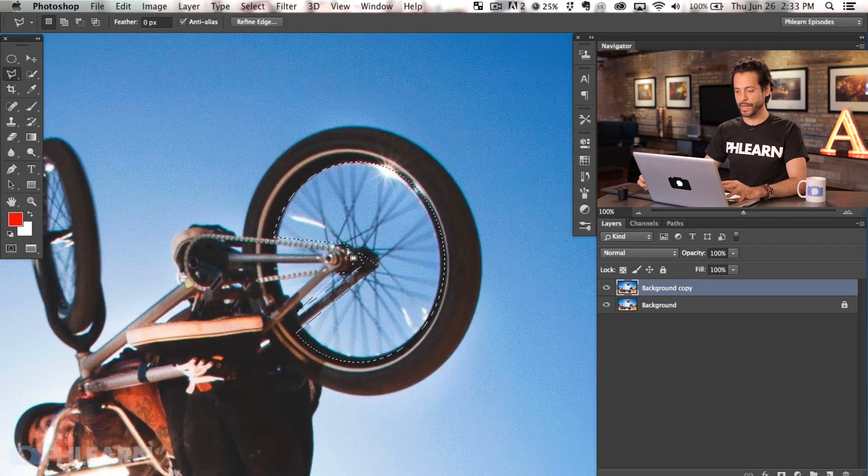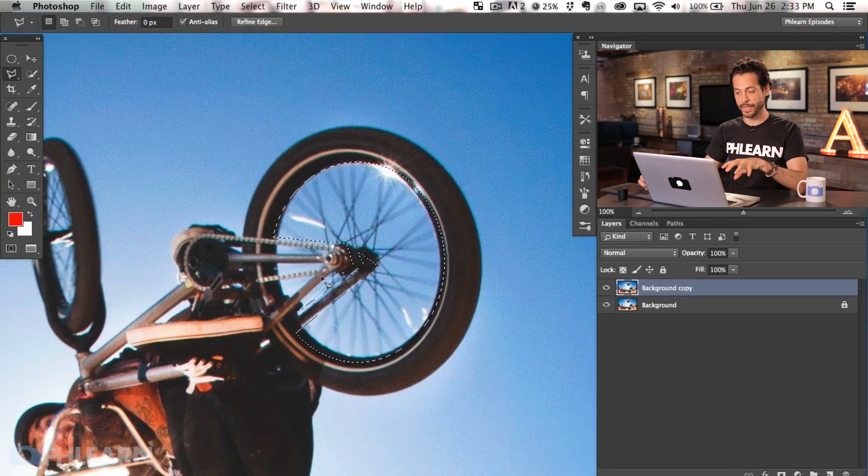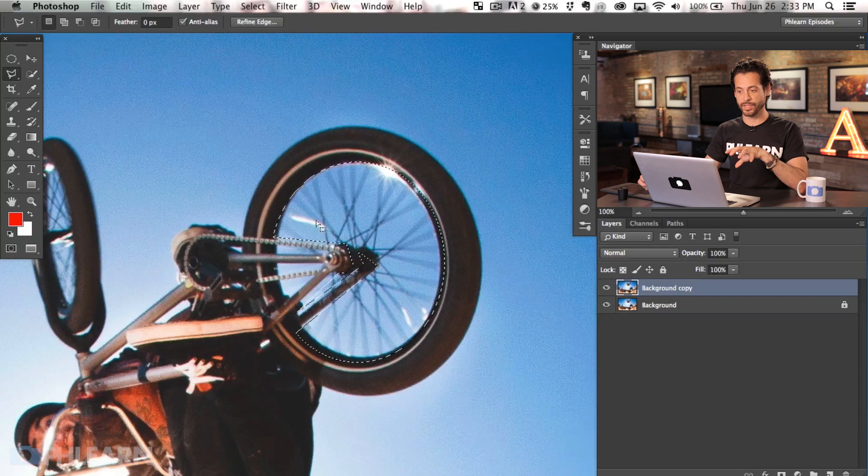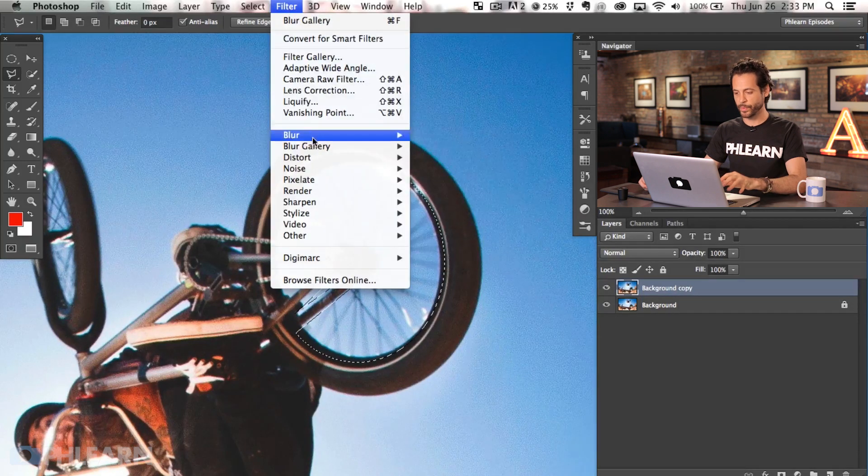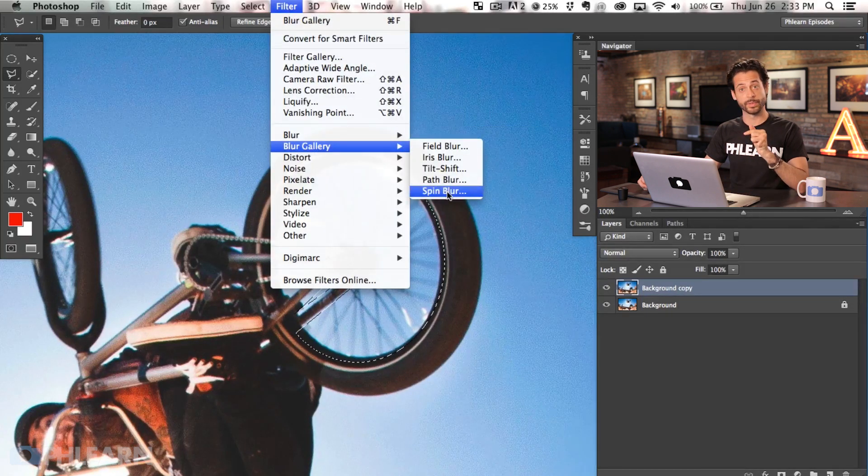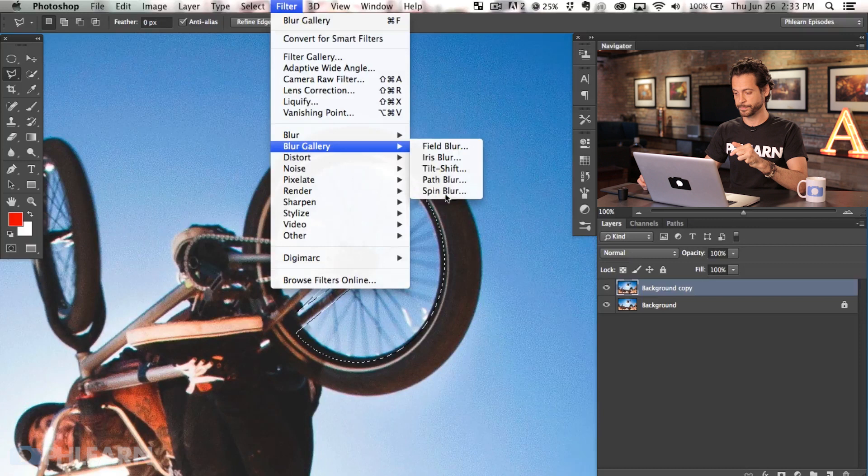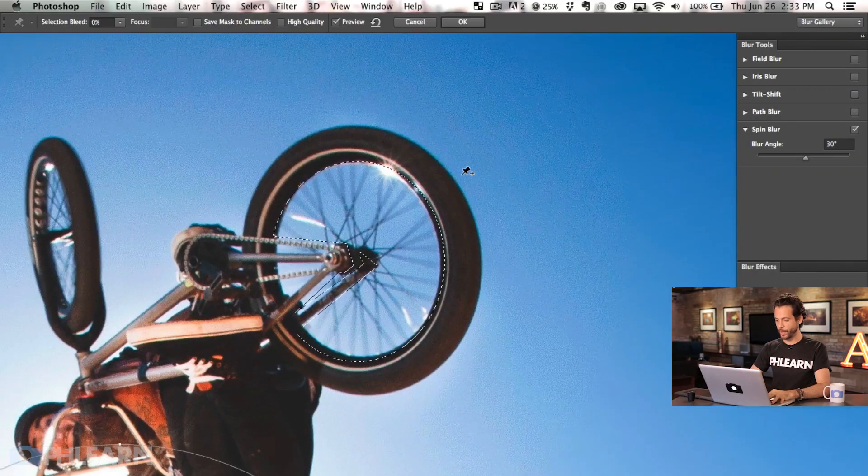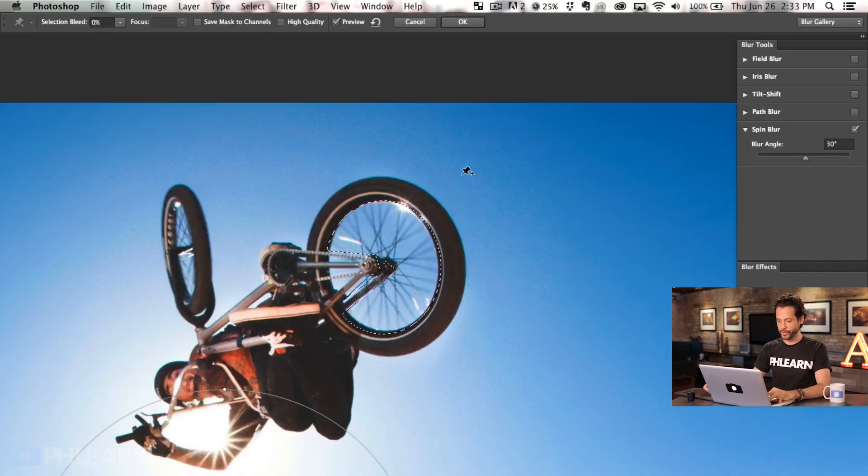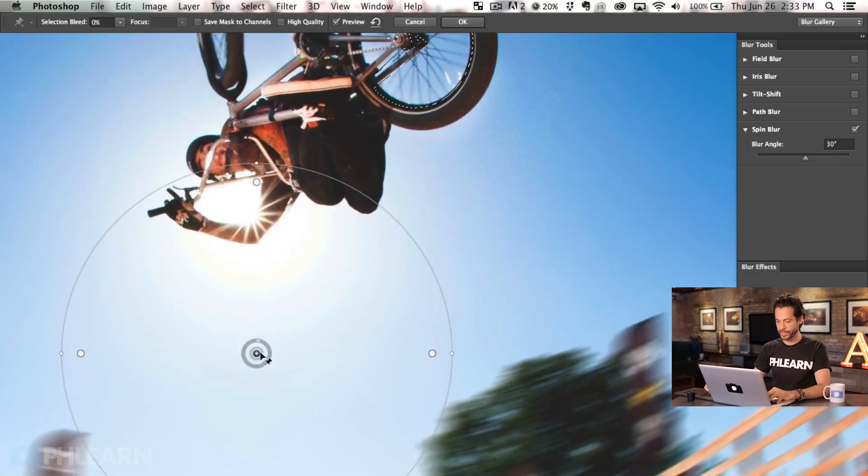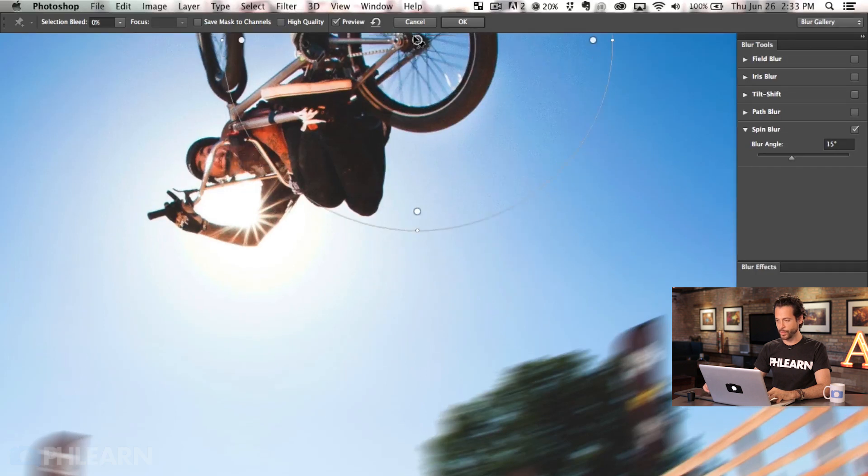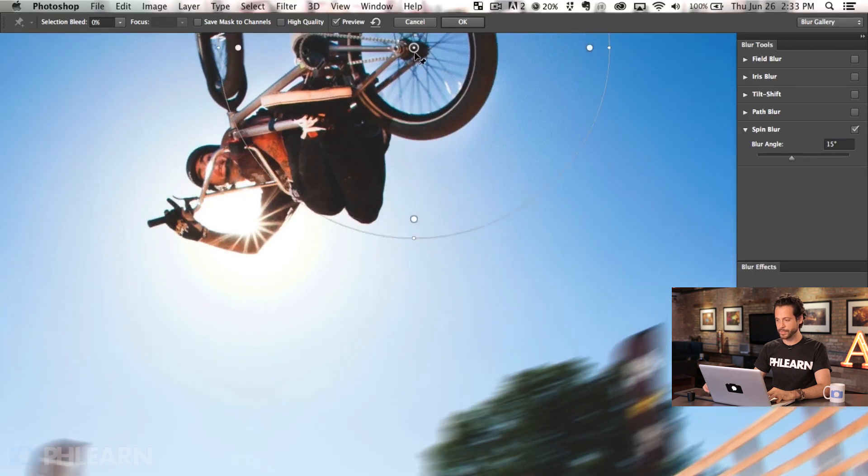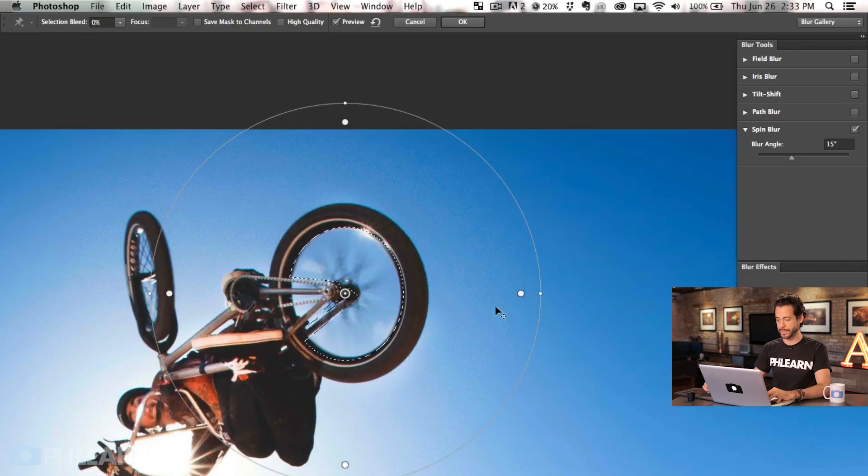So now we have a selection of the wheel minus those areas that are not actually spinning. We're going to go to filter, blur gallery and then down to spin blur. All right, now with our new spin blur, we're going to take our blur center and just kind of move this up. You want to basically be to the center of whatever wheel or thing you plan on spinning.